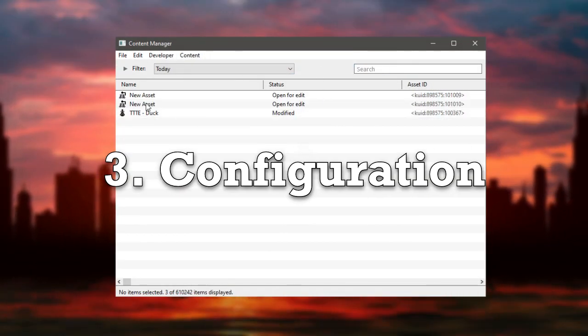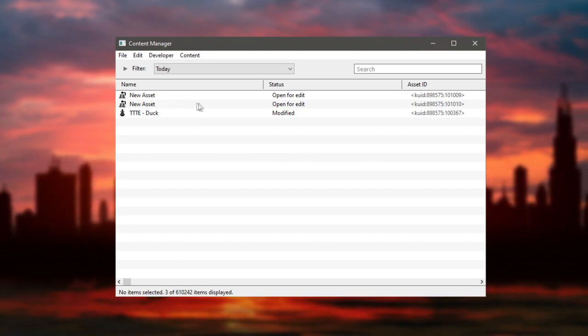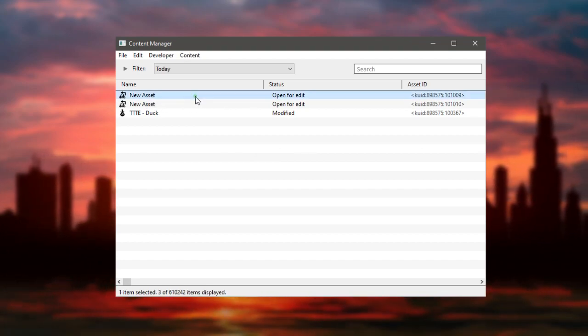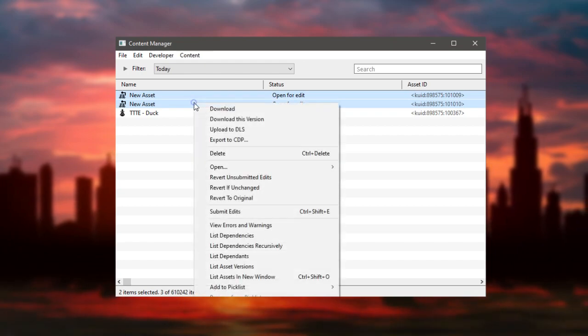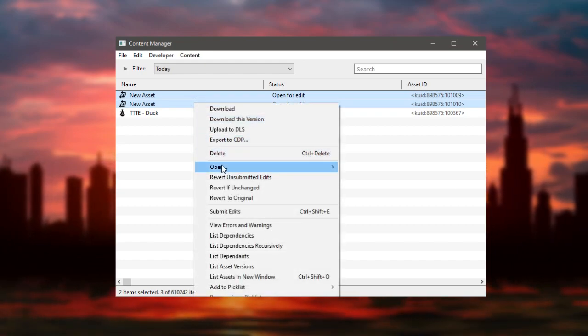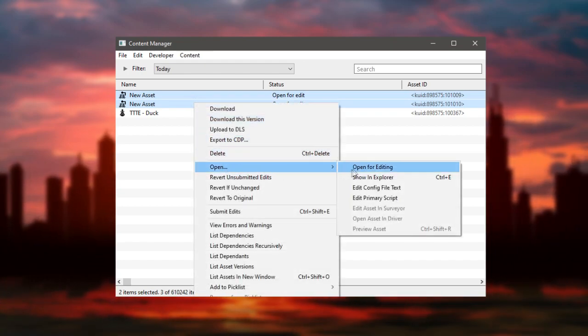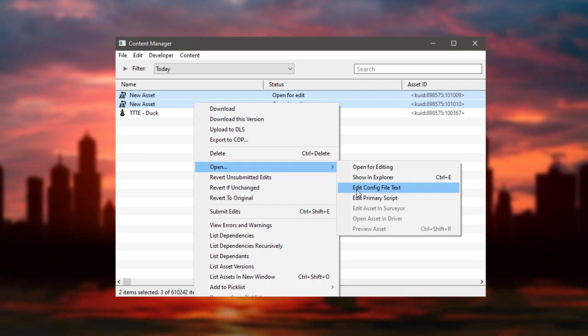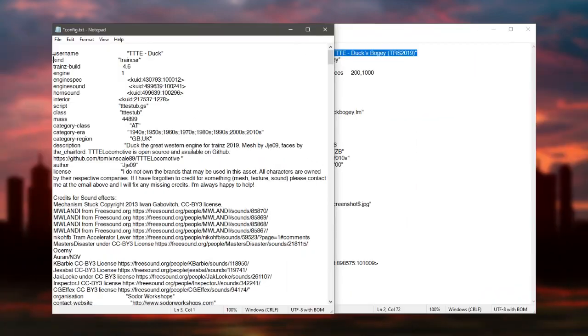Configuration. Before performing the reskinning, you must edit the config file of the new assets. To open the config files you must right-click on the assets in open. Look for the option edit config file text.